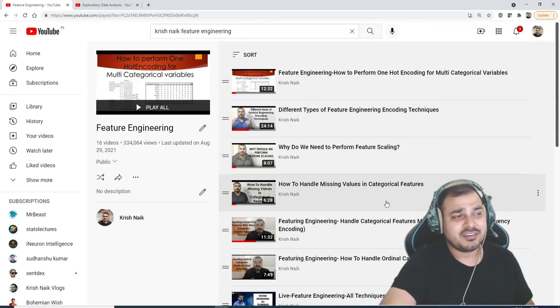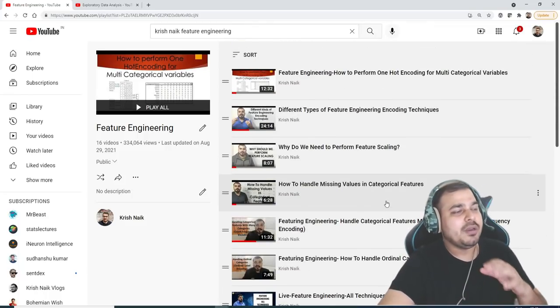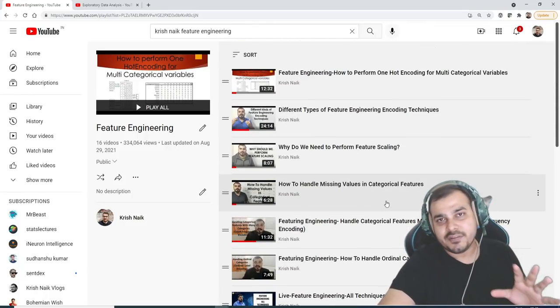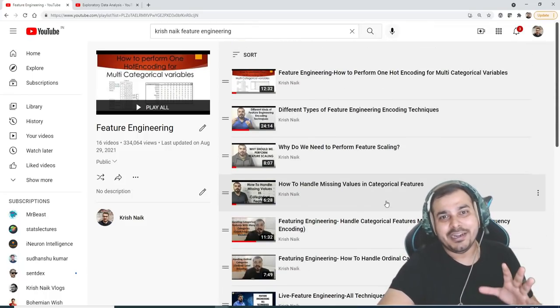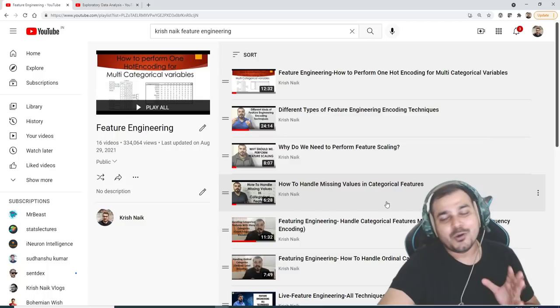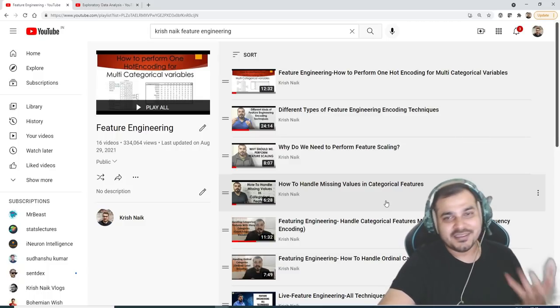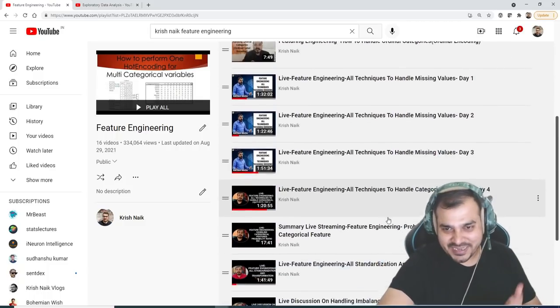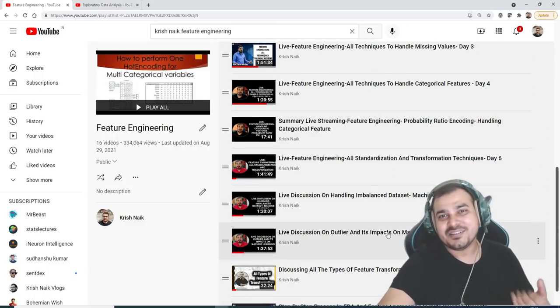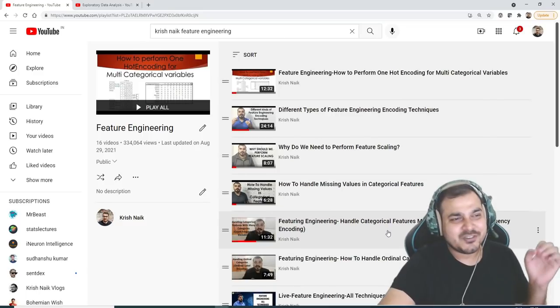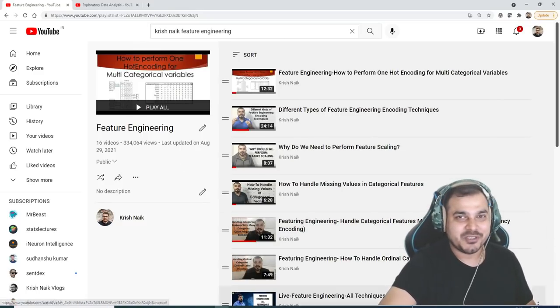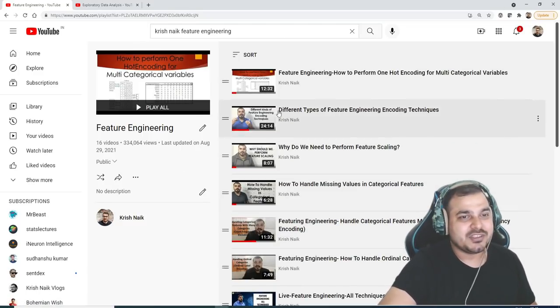So if you are able to do this, trust me guys, you will be having a lot of things to say in the interview. Now, I don't want anyone to say that, Krish, where is the material that is being added in one of the specific videos - just go and check in the description.